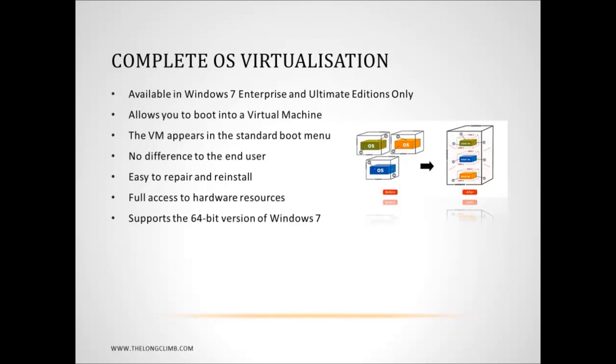Again, as I say, it's in Windows 7 Enterprise and Ultimate only. And there's a full guide to how to do this in Chapter 8 of my book, Troubleshooting Windows 7 Inside Out.